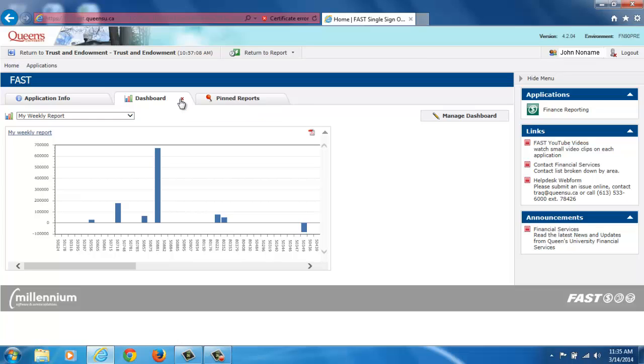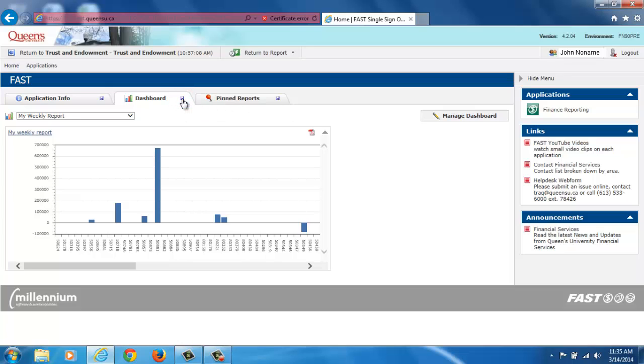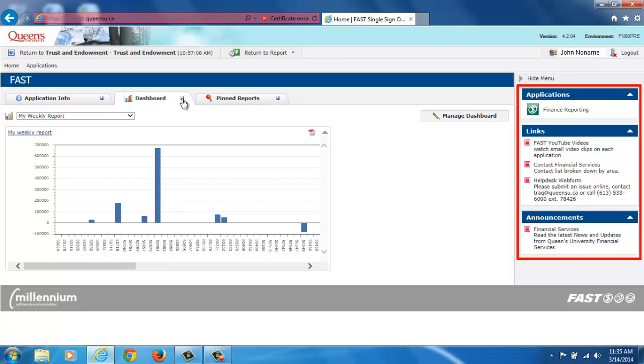To return to the original setting, simply click on the red X of your default tab. On the right side of the homepage, you will see a side menu with three boxes. The Applications box, which lists the applications that are available to you. The Links box, where you can access important links for FAST Finance. And the Announcements box.